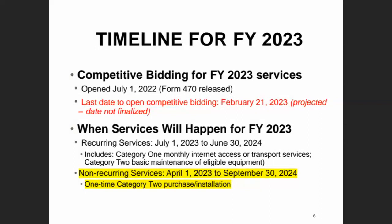For Category 1, we were concerned with recurring services — your monthly internet access. For Category 2, we have some recurring services as well, such as a maintenance subscription for equipment or a subscription for a caching service. The eligible time period for funding year 2023 recurring services starts on July 1st, 2023, and continues through June 30th of 2024. But for the most part, many libraries are focused on purchasing and installing pieces of networking equipment.